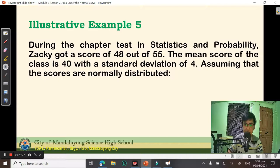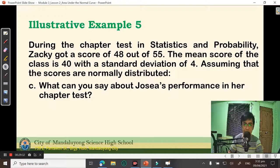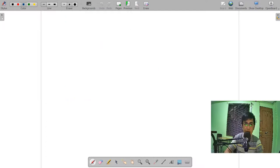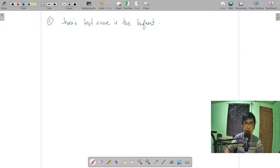For letter C: what can we say about Hosea's performance in the chapter test? Since there are 32 students and she surpassed 31 of them, we can say that Hosea's test score is the highest score in class.